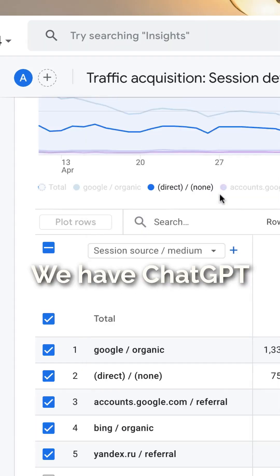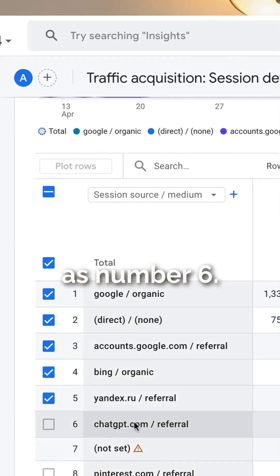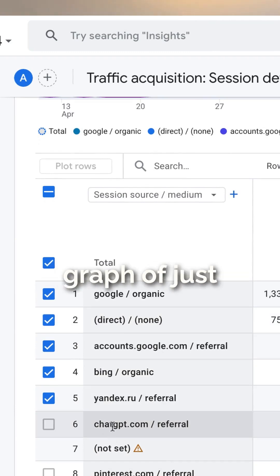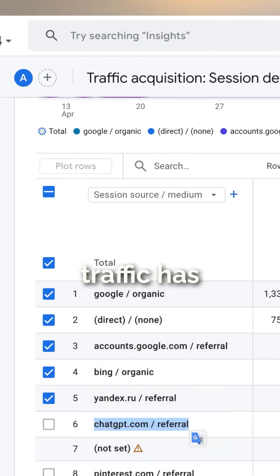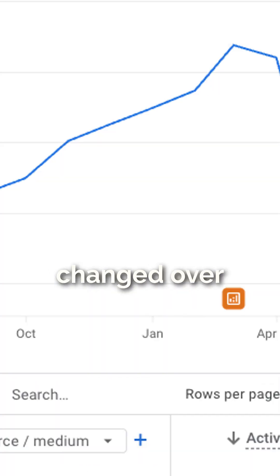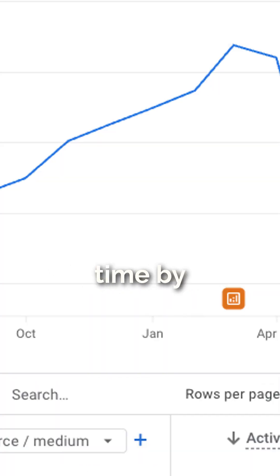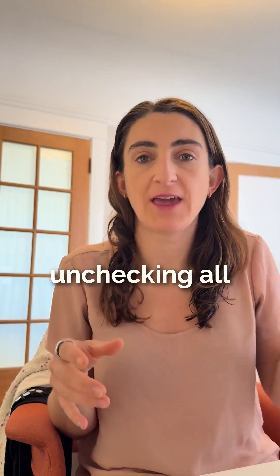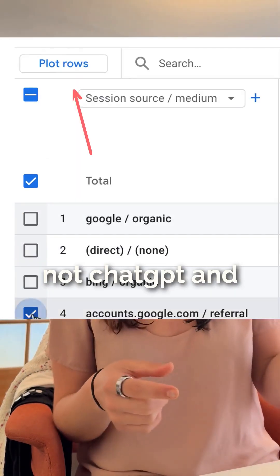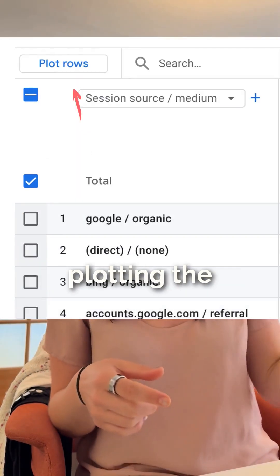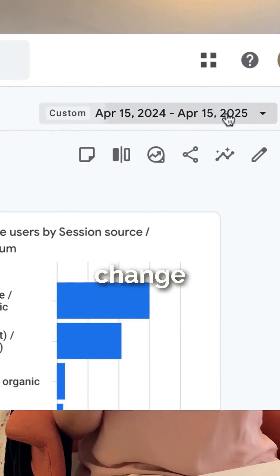We have ChatGPT as number six. You can create a graph of just how your ChatGPT traffic has changed over time by unchecking all of the referral sources that are not ChatGPT and plotting the rows.